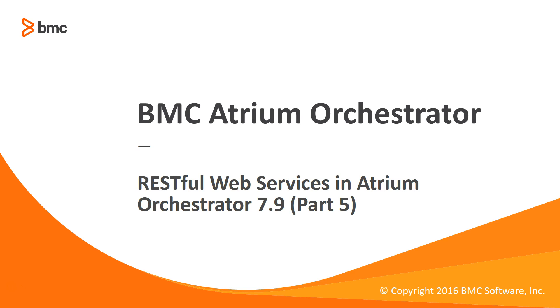In this video, we'll cover the remaining adapter management operations, followed by module management functionality offered by the BAO REST API. Let's get started.